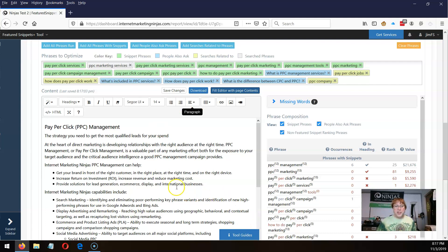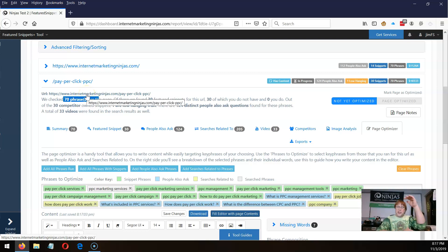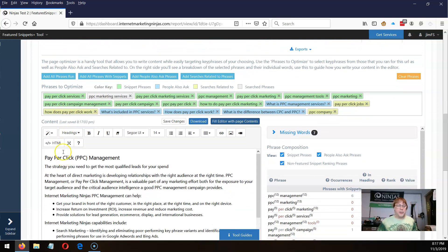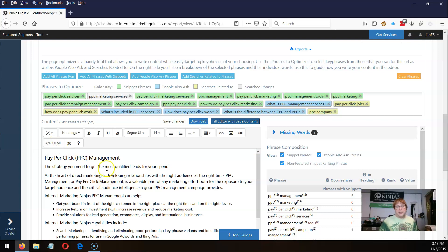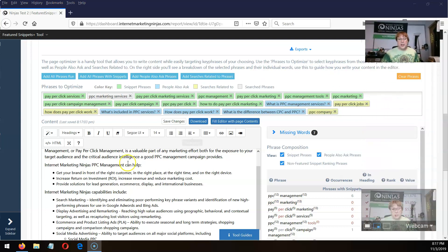If you want to work with HTML, you can find where the HTML starts and stops for what you want to copy, click on the HTML and paste in the HTML. Now I've pasted in the phrases here and I have my content.